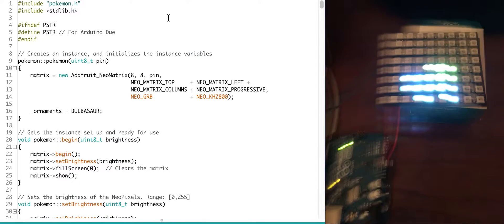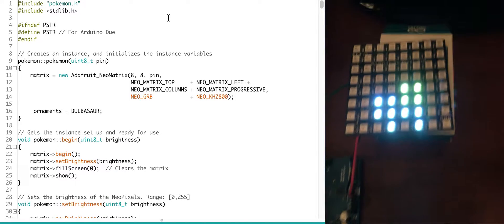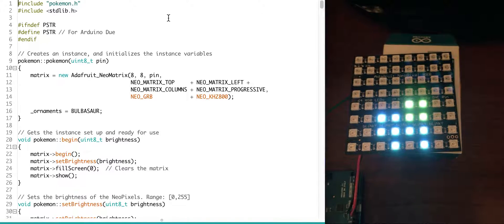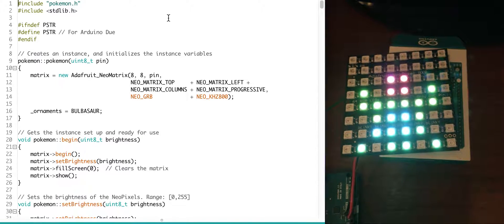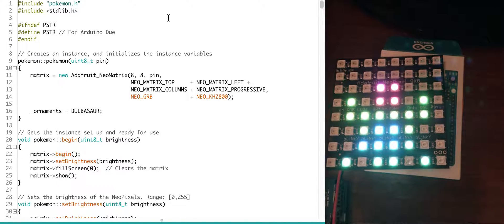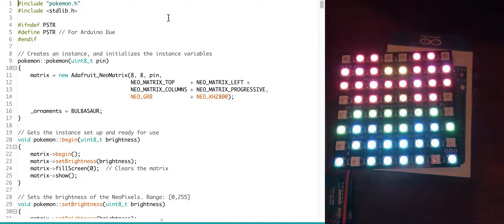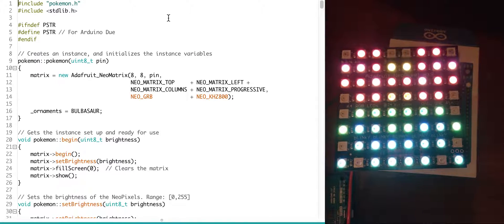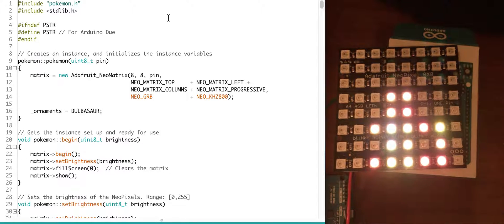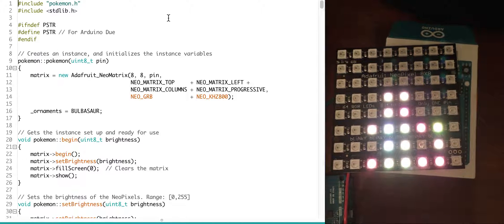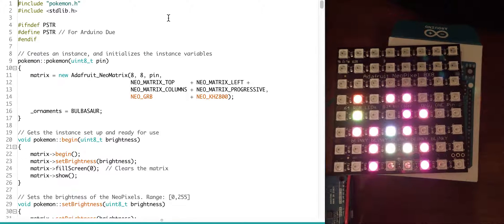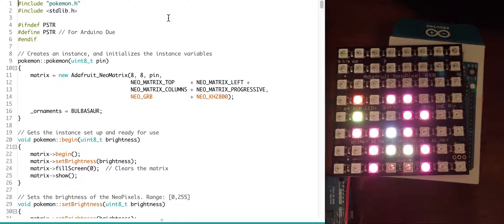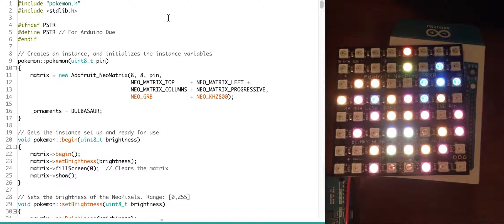So now over here, you can see on the Matrix, you can be scrolling through Bulbasaur, there's Ivysaur, and a lot of these Pokemon look better in real life. There's Venusaur, then you can see on the camera, there's Charmander, there's Charmeleon, there's Charizard.